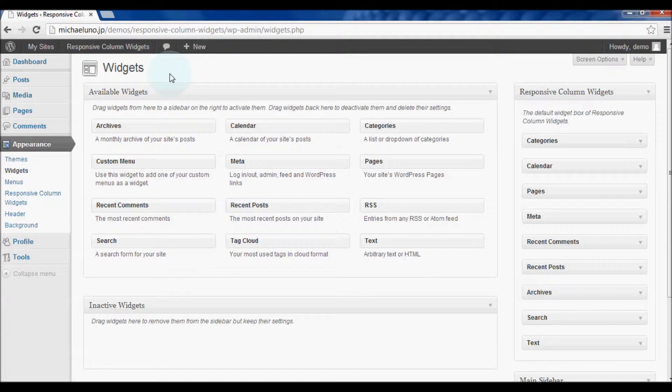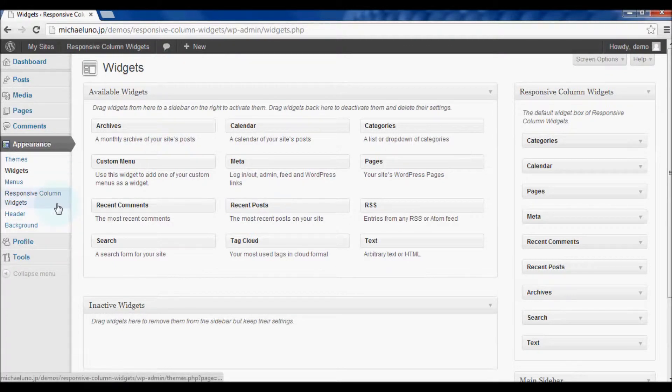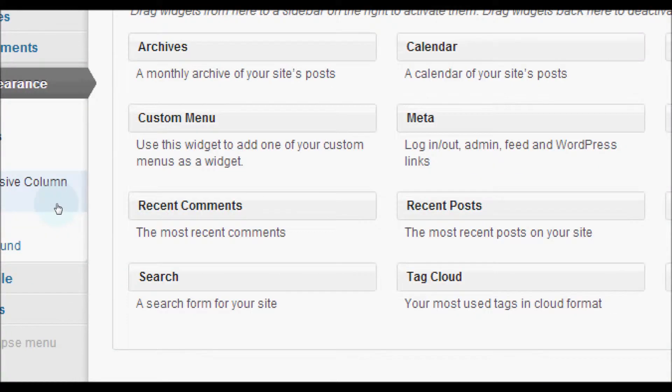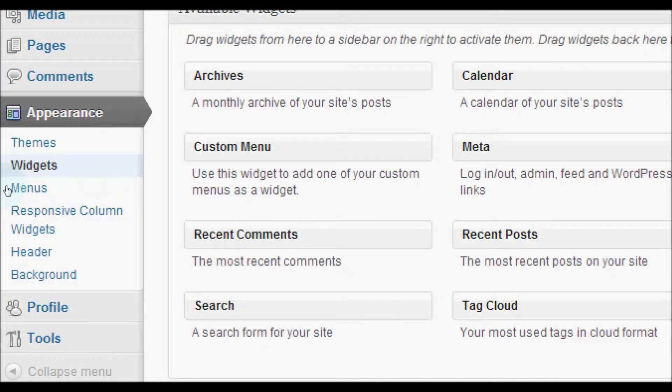After adding the widgets you want to display, open the plugin's setting page named responsive column widgets.